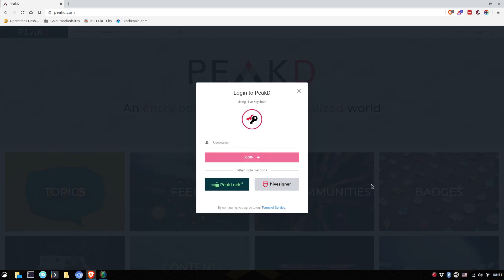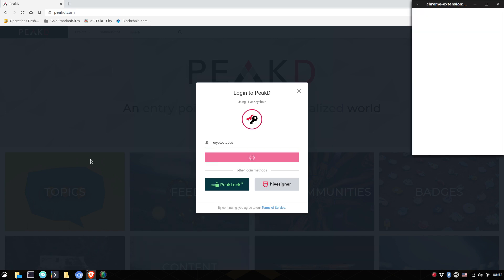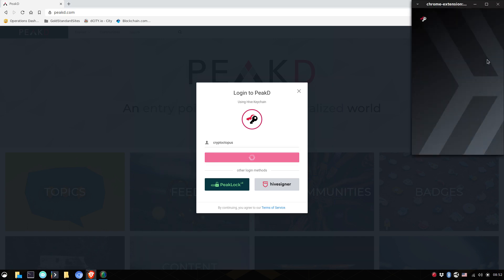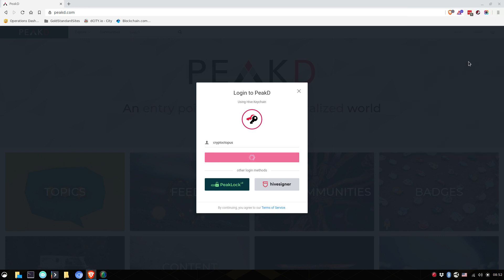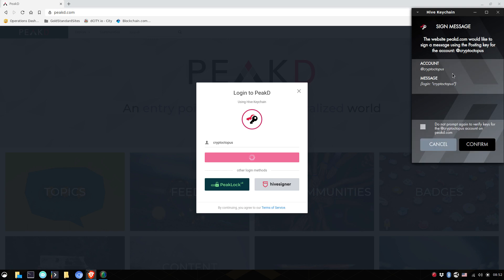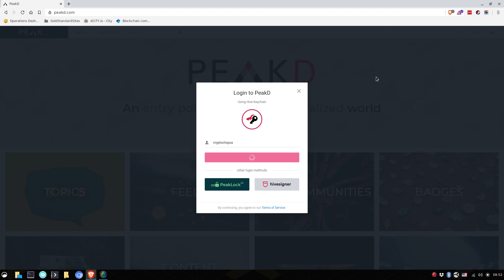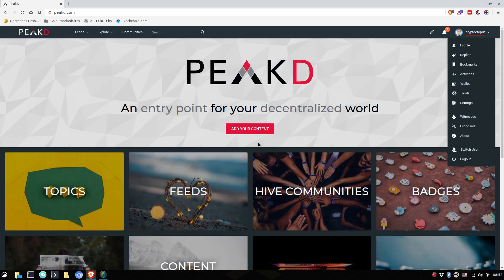Type in your username and it will automatically open your key chain. Now let me unlock my key chain here with my password. And it will say, do you want to open? Yes. Yes. And it will sign in for me.